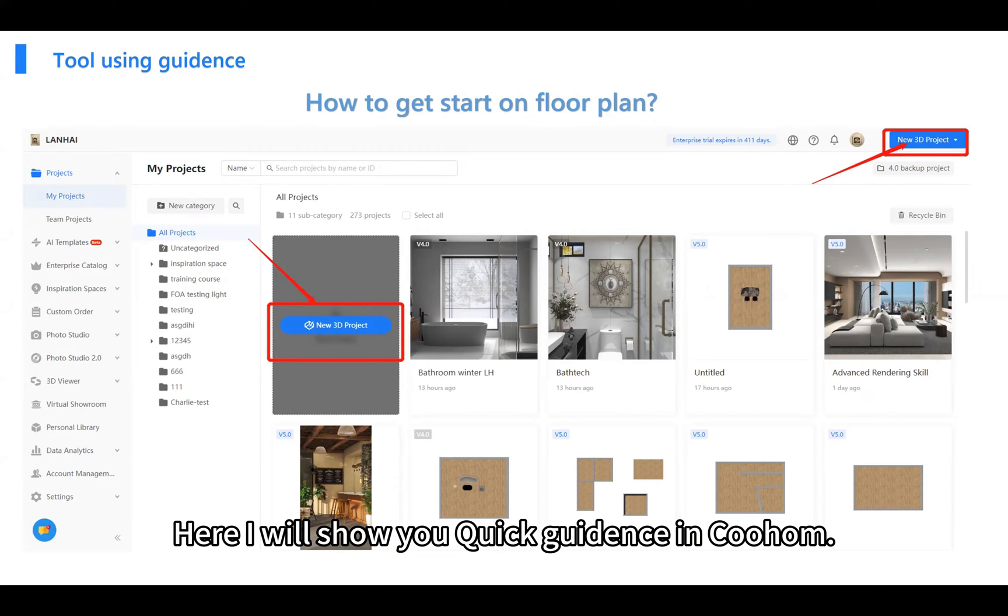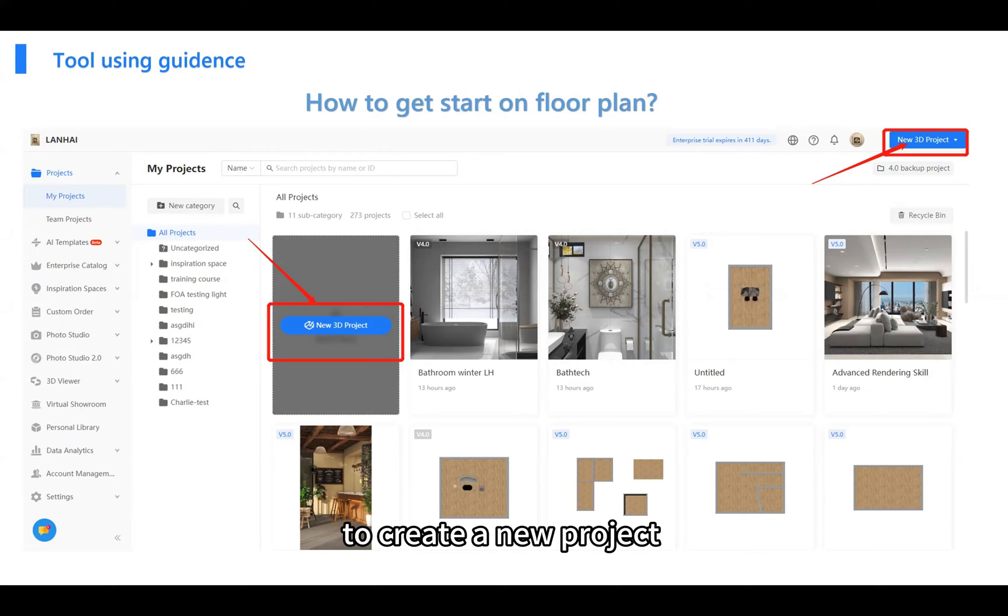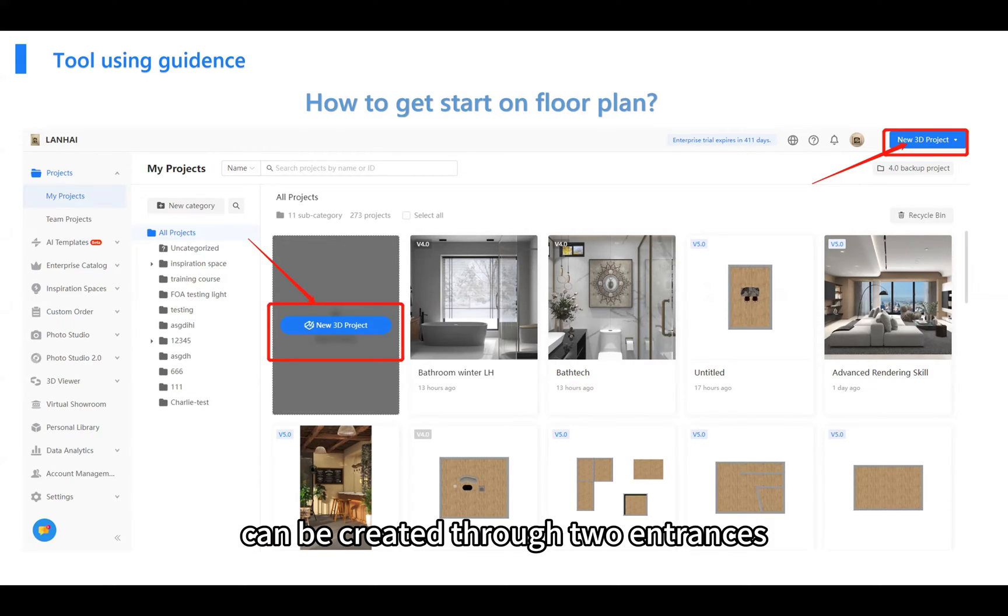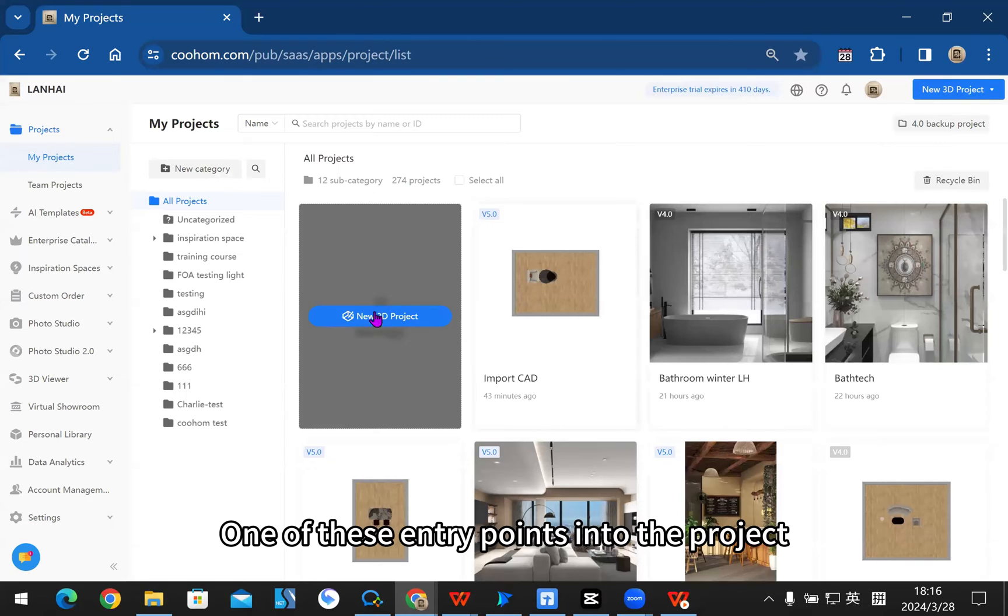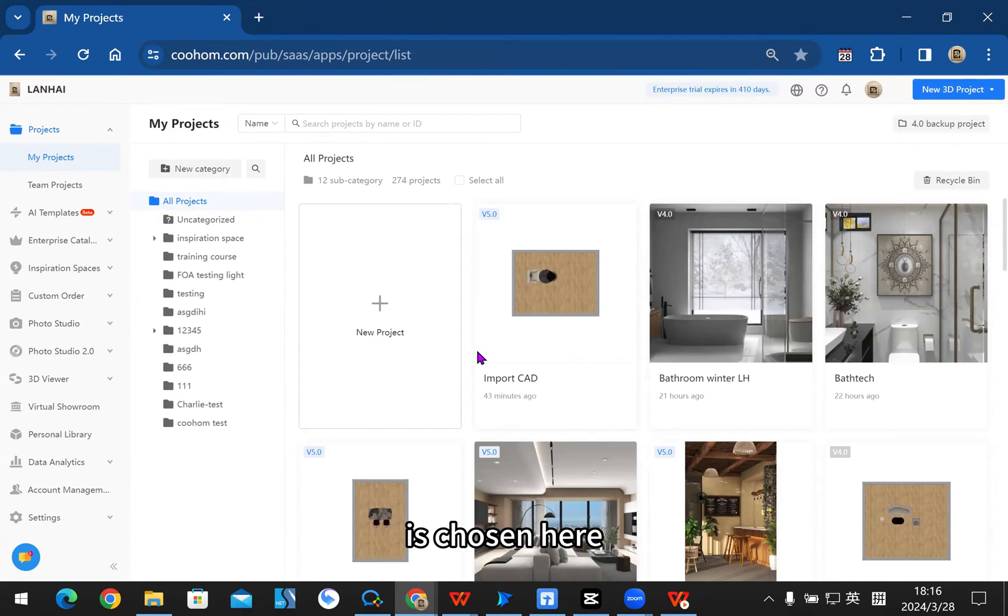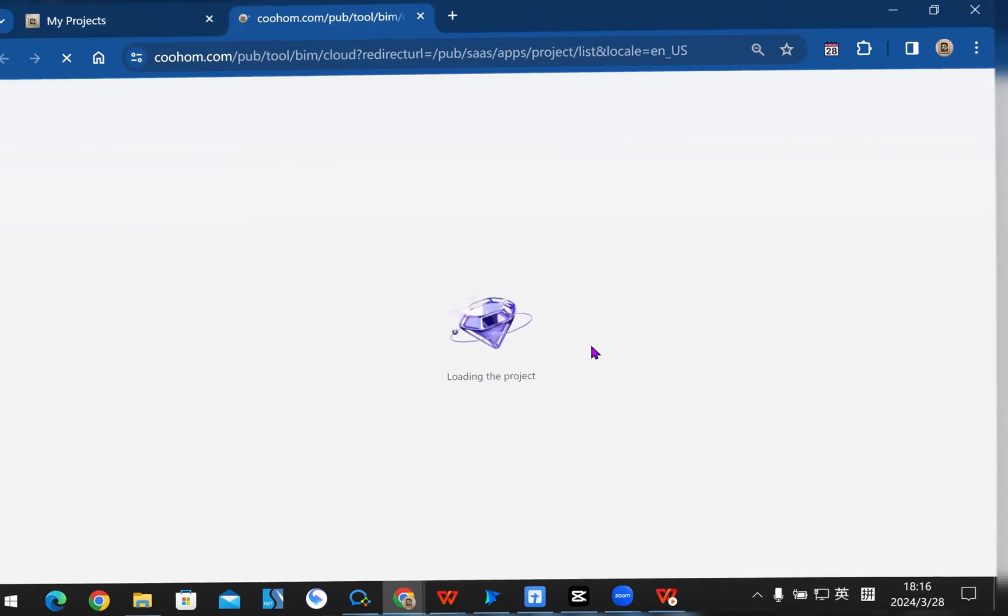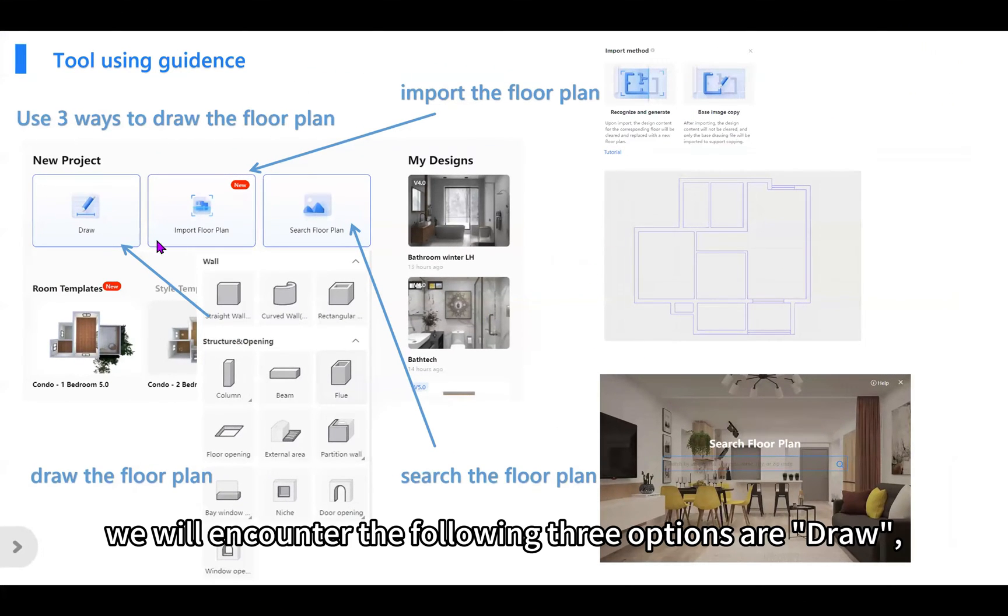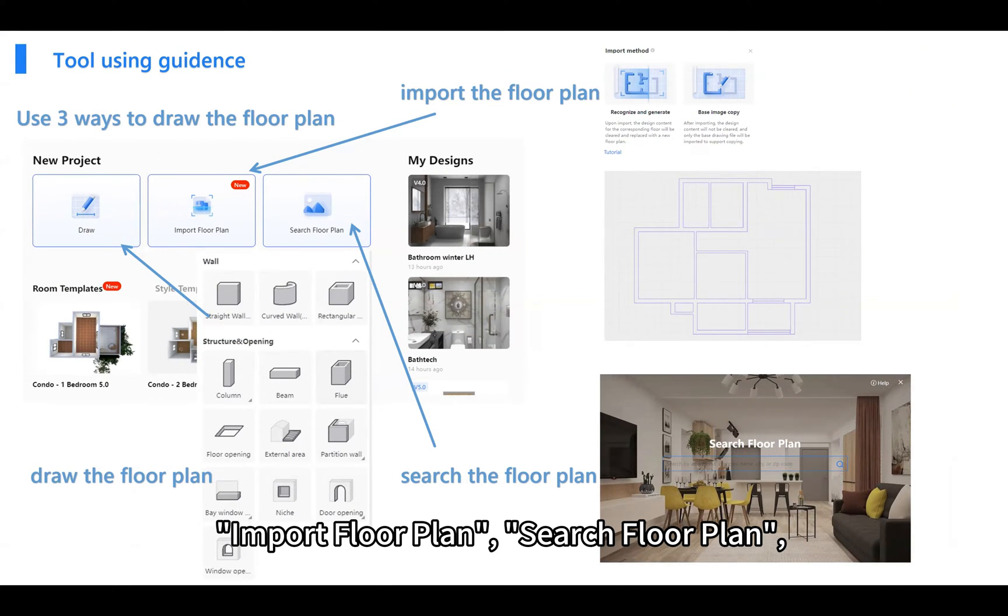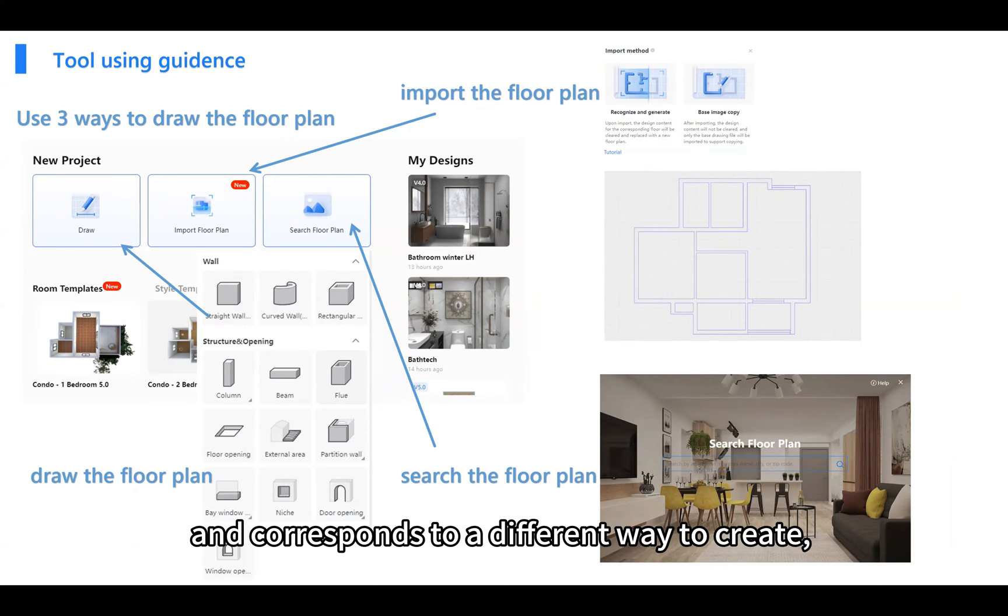Here I will show you quick guidance in Kuham. As shown in the figure, to create a new project, there are two entry points. One of these entry points is chosen here for demonstration. We will encounter the following three options: draw, import floor plan, and search floor plan. Different options correspond to different ways to create.